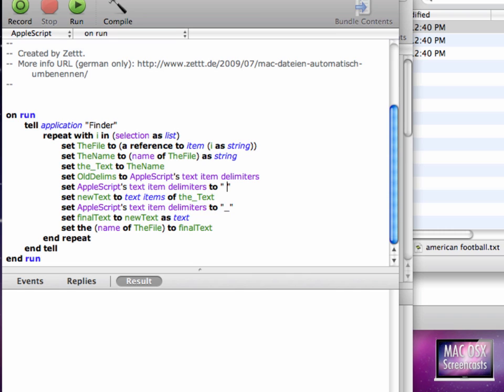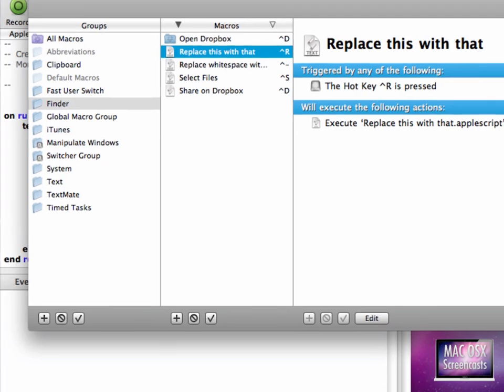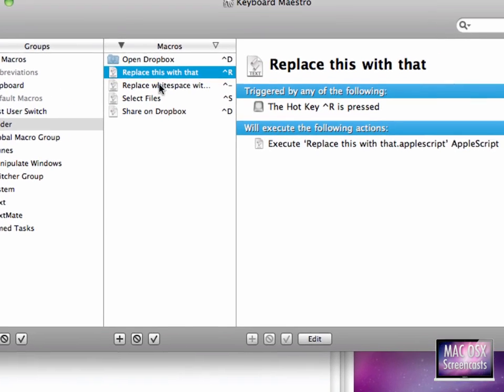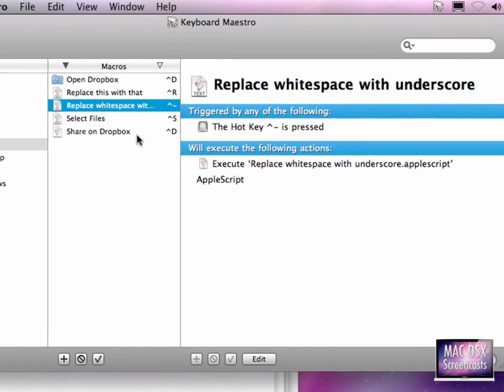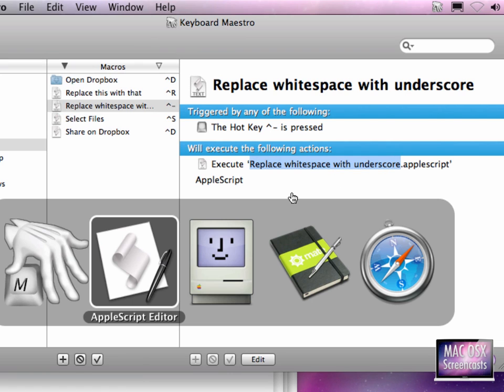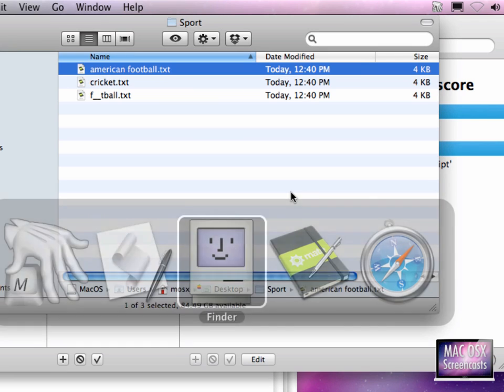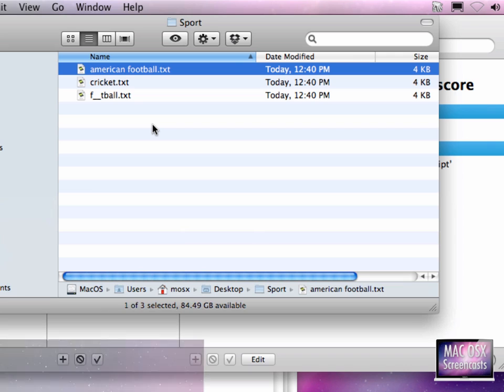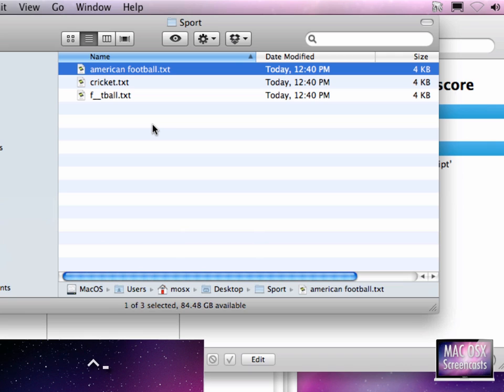If you want to replace O, as we just had, with underscores, this is set up very easily. Just enter everything here you want to rename, and then create a new macro called Control Minus. And this simply executes this AppleScript.